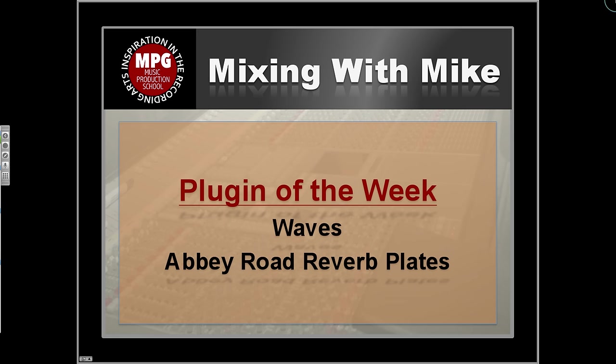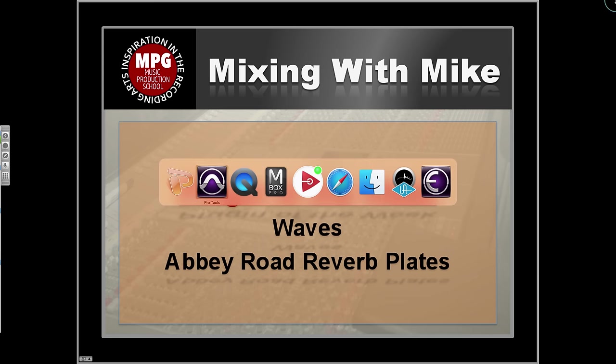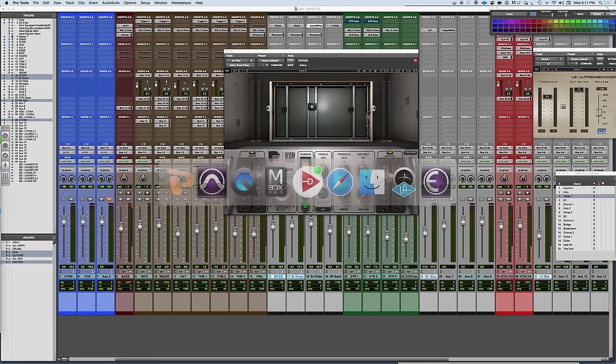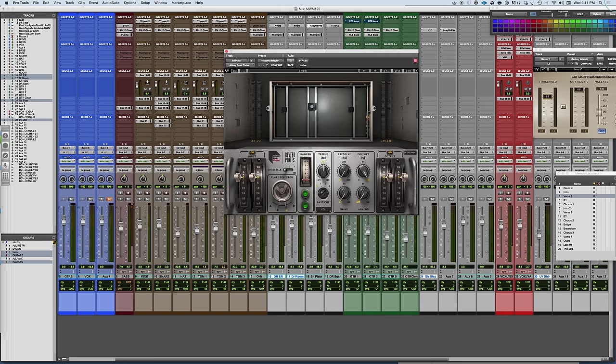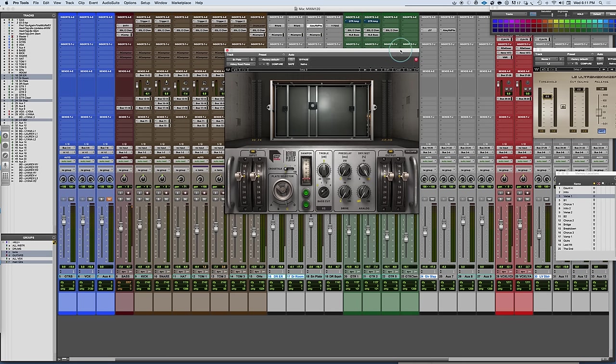Plugin of the week is the Waves Abbey Road Reverb Plates. This is a very recent release by Waves, the Abbey Road Studios Plates.